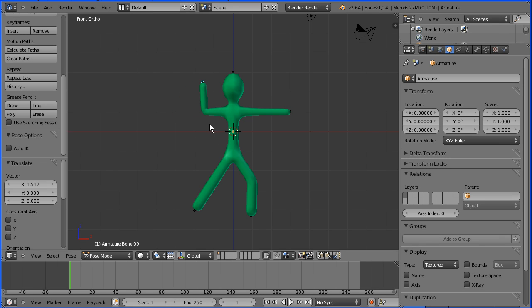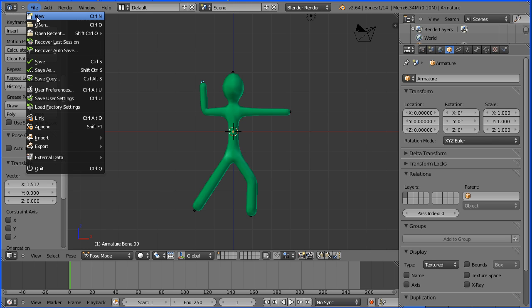In this tutorial I'll show you how to make this rigged model of a stick man using the new skin modifier and the whole process will take less than five minutes.